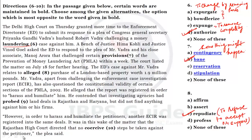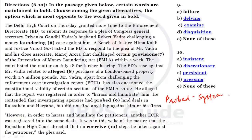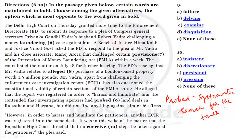Question number nine — the word is 'probed.' The sentence reads: he alleged that the report was registered in order to harass and humiliate him, and he contended that investigating agencies probed land deals in Rajasthan and Haryana but did not find anything against him or his firms. The meaning of 'probed' is a systematic search — a systematic search for the truth. The opposite will be 'failure,' so the antonym — the most opposite word — of 'probed' will be 'failure.' Our answer will be A.